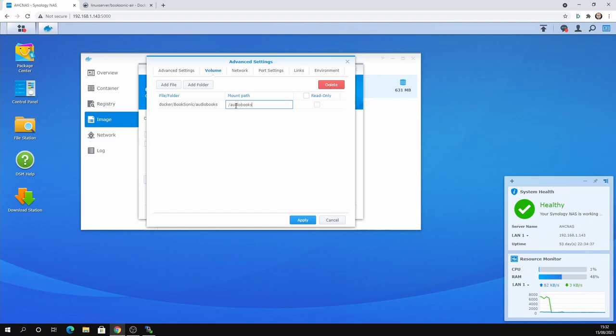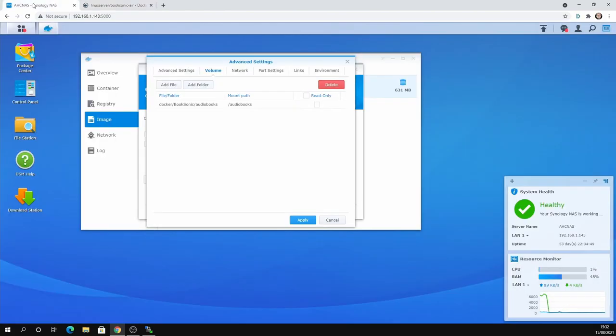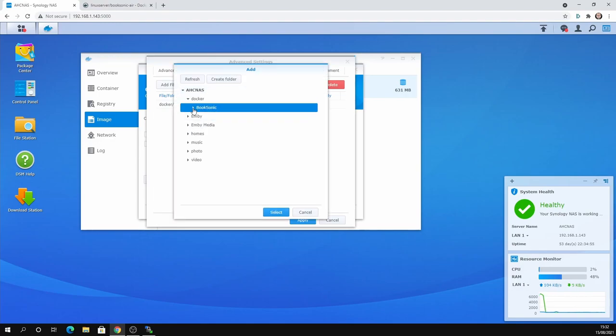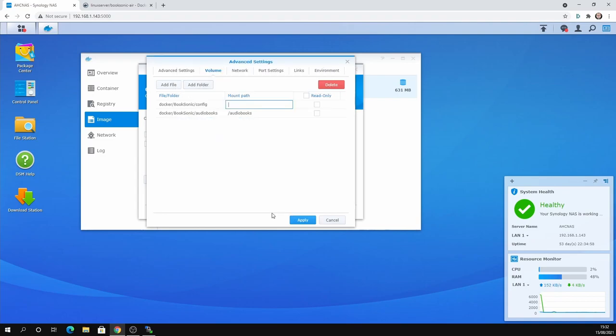And we now have to point to the paths here. So it says here, wherever the path is, the folder. And then forward slash config, forward slash audiobooks, whatever you've called it. So here I've got the audiobook folder. And then I've done forward slash audiobooks as the path. And you can see my file structure there. So then the config will be forward slash config.